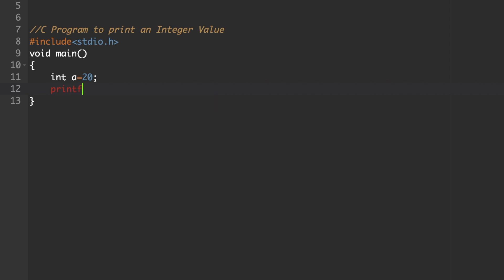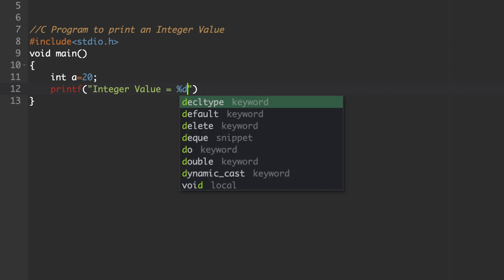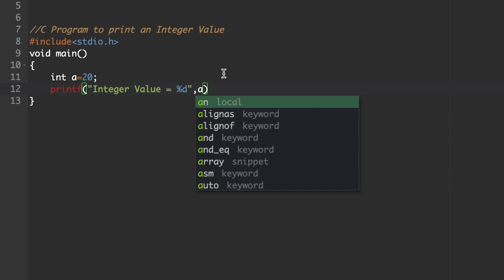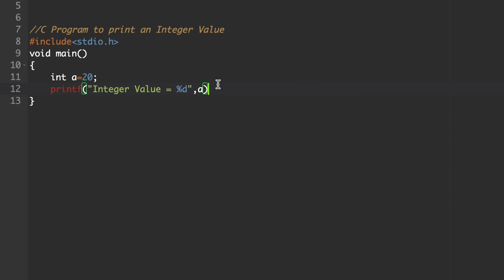Use the printf statement: printf("integer value = %d", a); What is the format specifier for integer? It is %d. Then a comma, and the variable that will store the value is 'a'. The statement should end with a semicolon.